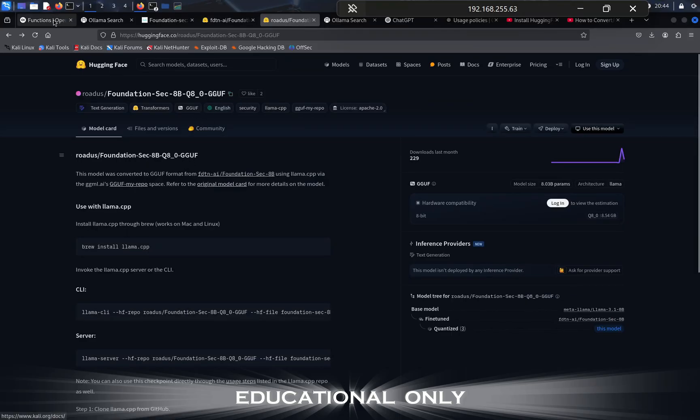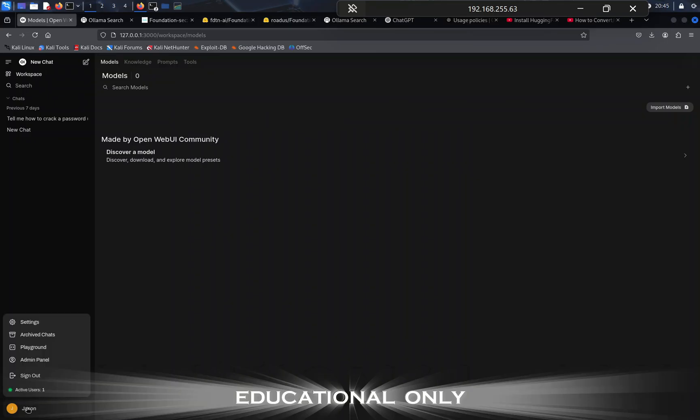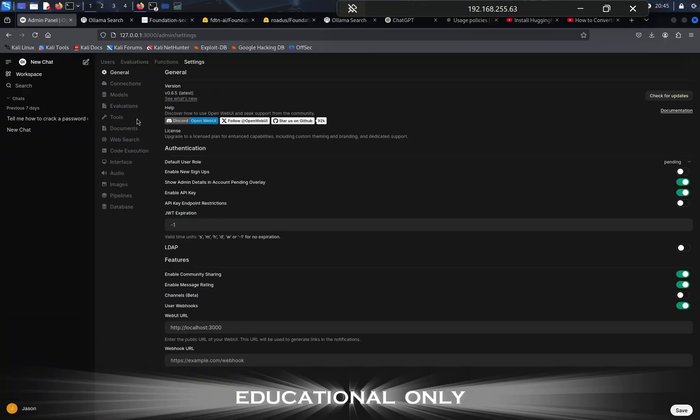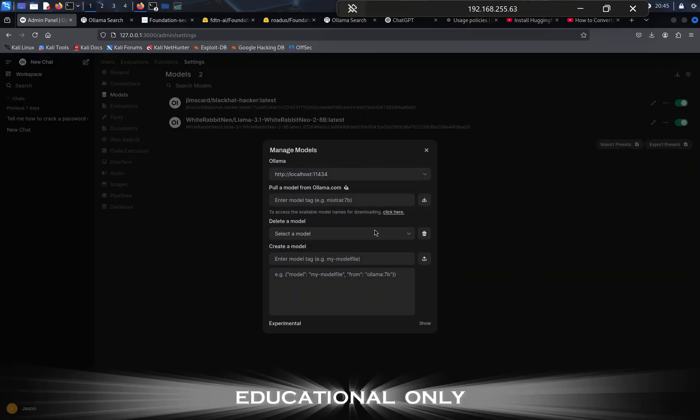We'll go into Open Web UI. In the previous video, I showed you how to get this set up on your PC. We'll go ahead and go to admin settings, go to settings and models, and this is where we're going to download our model. We'll go ahead and put in the model.